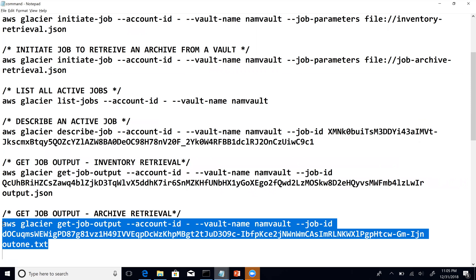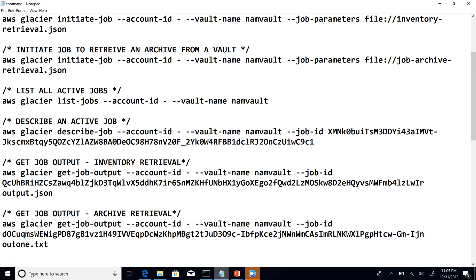Let's say your boss says you need to retrieve a backup or a specific file — for example, an old design specification that's present in the vault with a known archive ID. This is the way to fetch a very specific file from the vault. The command is the same: AWS Glacier get-job-output, account ID, vault, vault name, job ID. But in this case, since we know we are going to retrieve a text file, I have given the output file name as out1.txt.